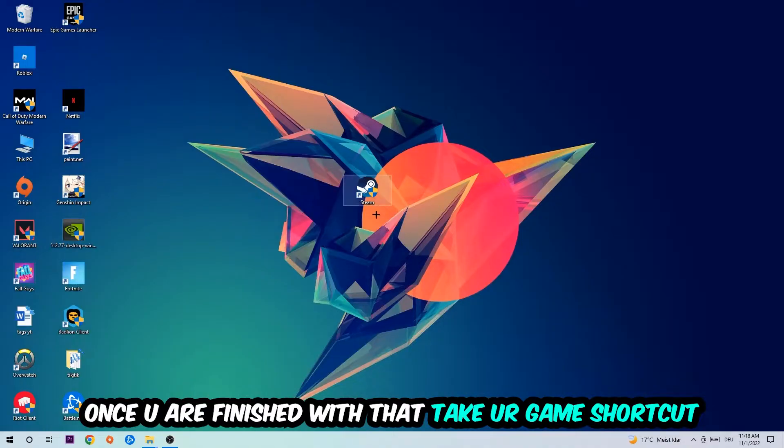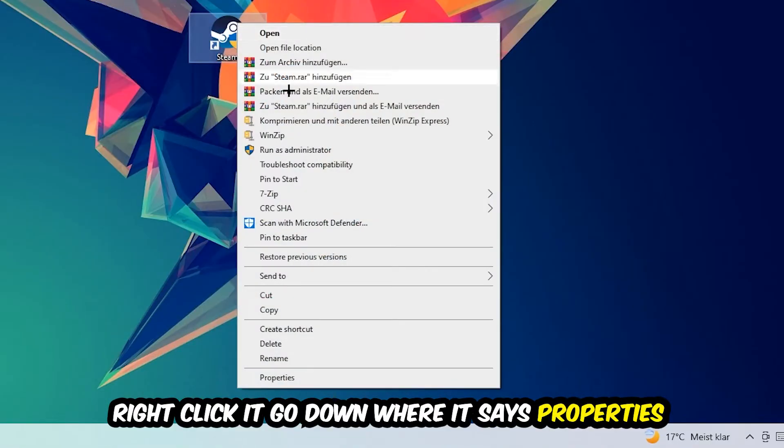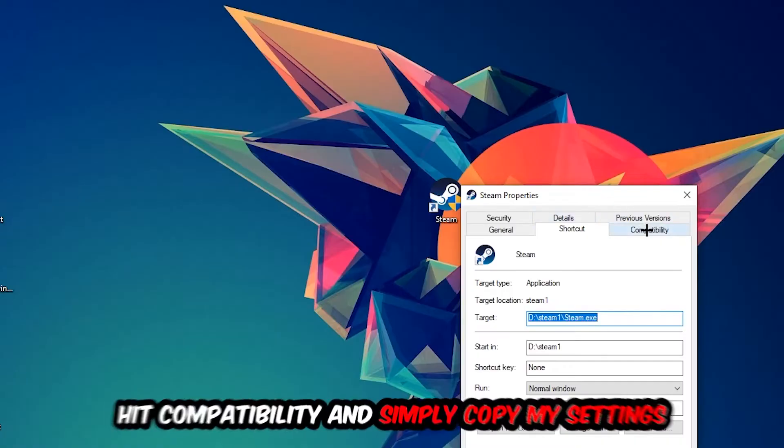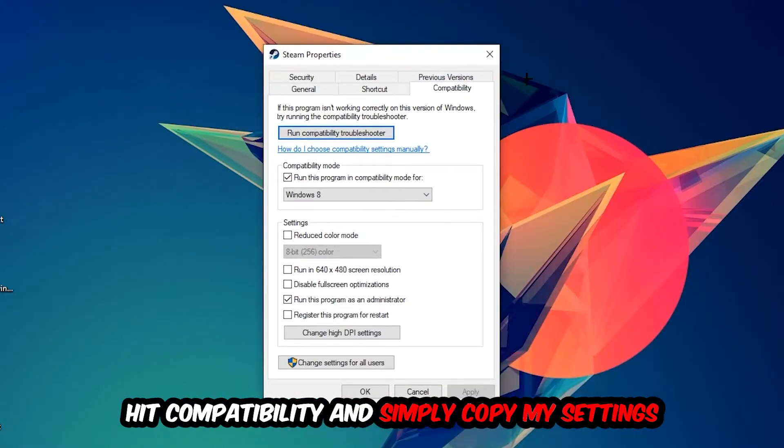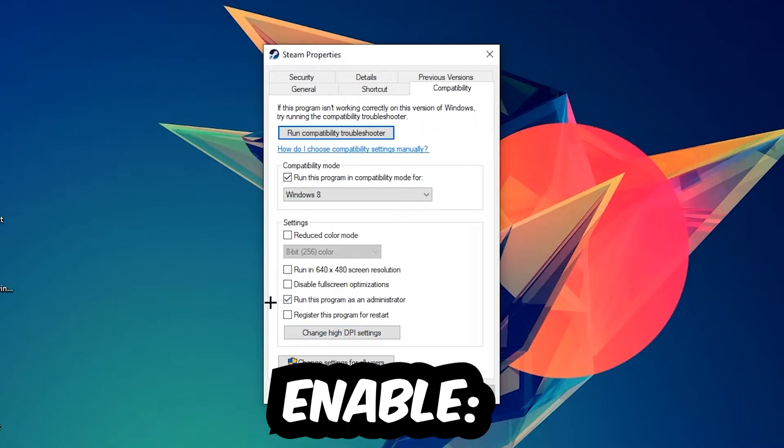You're going to right-click it, go to the very bottom where it says Properties, hit Compatibility, and simply copy my settings. Let's quickly run through it: enable 'Run this program in compatibility mode for', select Windows 8, disable 'Disable fullscreen optimizations', and enable 'Run this program as an administrator'. Hit Apply and OK.